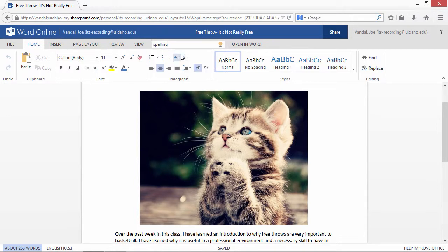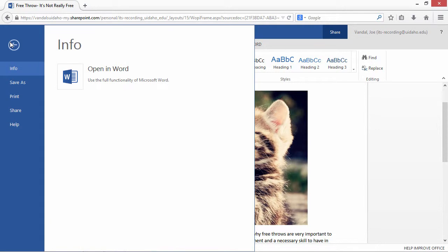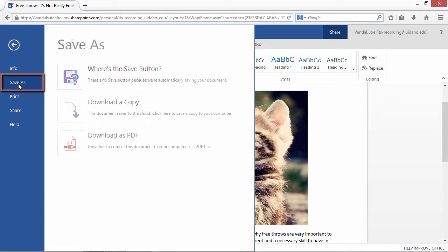You may be wondering where the save icon went — no need to panic. Office Online saves your work as you go, so you don't have to. If you need to download a copy of your document, use the Save As function in the file menu.